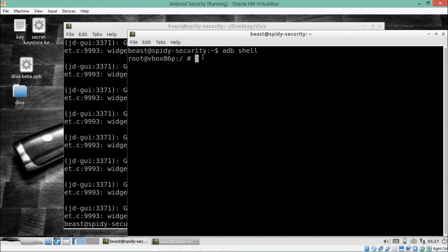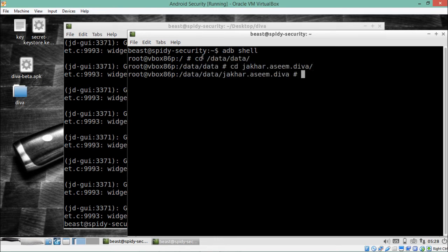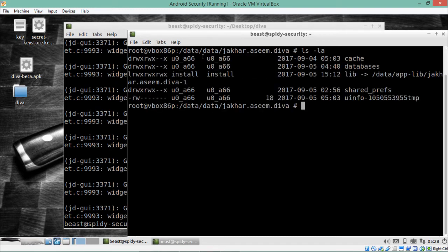Right now I'm inside the shell of GenyMotion. First we will check whether that file is present inside the Android package. If it is not present there, we will try to find uinfo.txt on external storage. Let's go inside data/data and then into the package name jakhar.asim.diva. Now let's try to find that file — but here you can see there is no file called uinfo.txt.